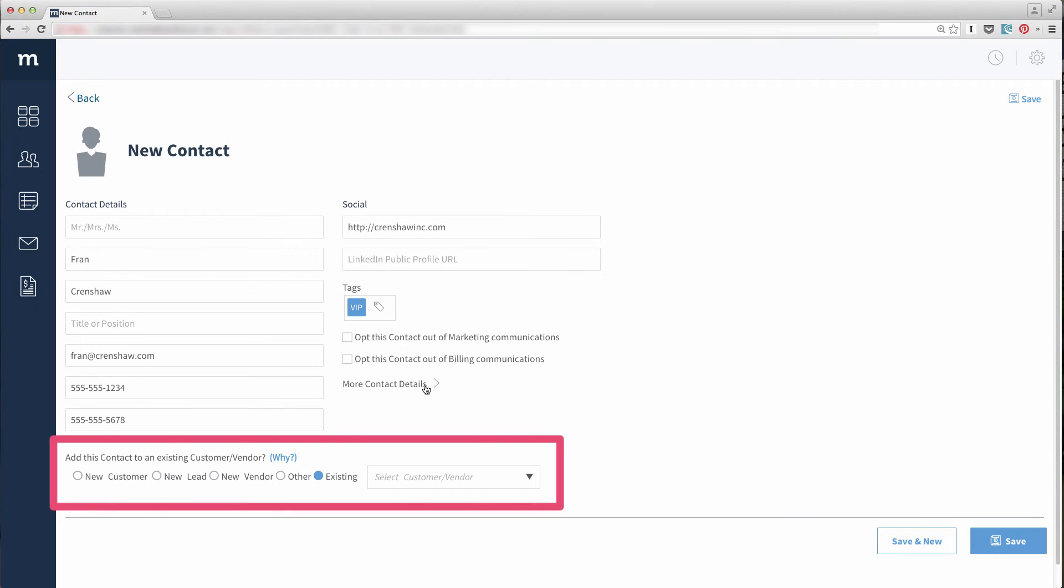Next up is this area here. The Contacts app manages all contacts, so you can choose to create a customer, a lead, a vendor, or other.